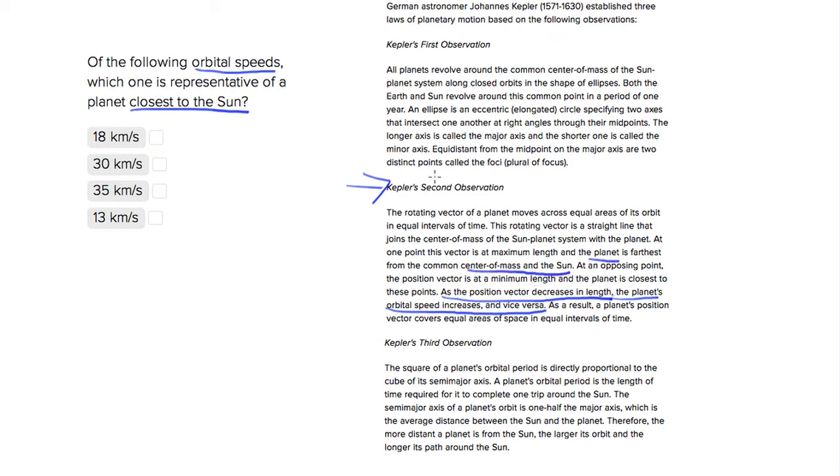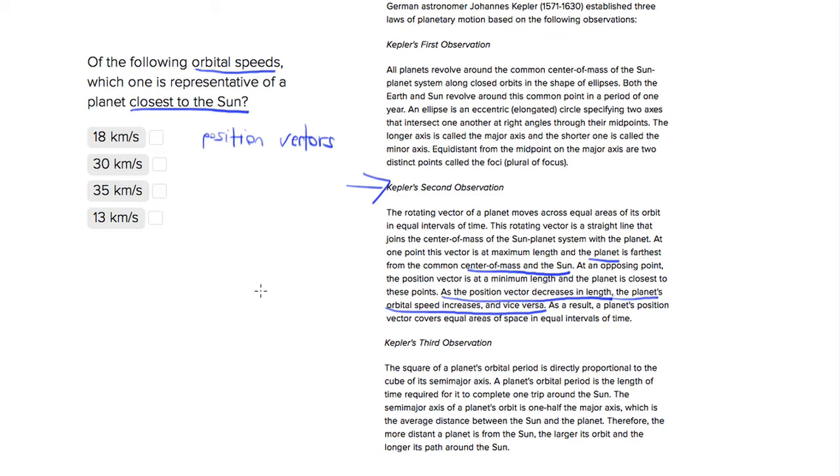So we're going to assume that these are measures of position vectors. And if we make that assumption, we can use the relationship underlined at the end of the second observation to make an inference. So it tells us that as, I'm going to say, PV goes down, speed goes up.